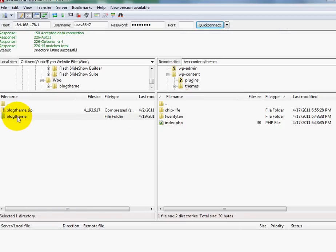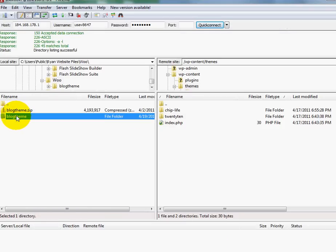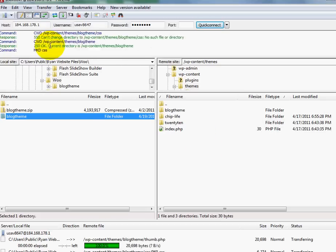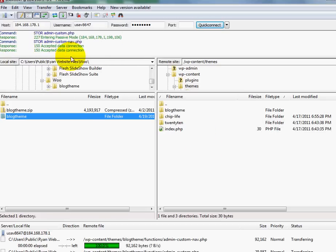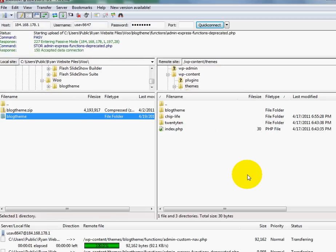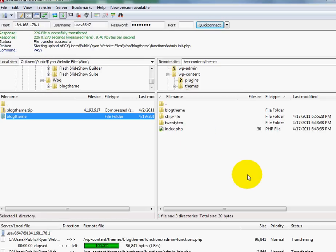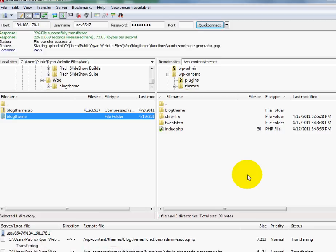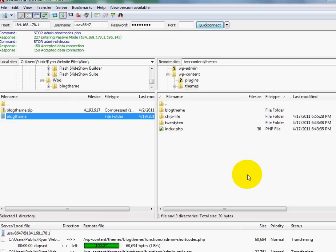And now I'm going to send over the unzipped blog theme that we saw over at WooThemes that I downloaded. And I'm going to just click on it, drag it, and drop it over here. And now you'll see all the files uploading up to the server. So we'll just give that a moment or two to upload.